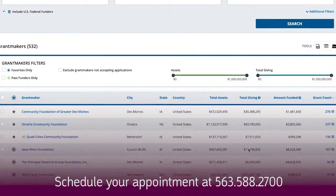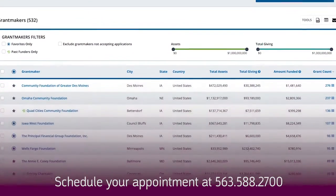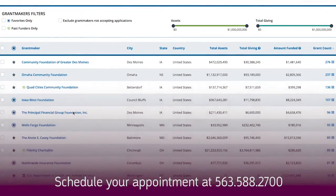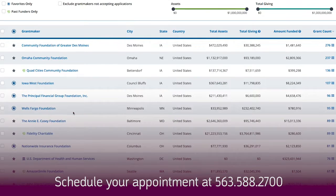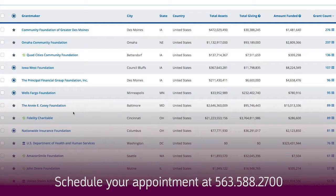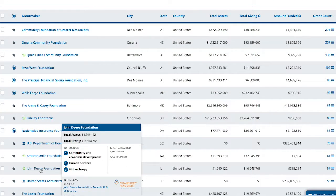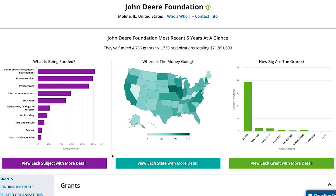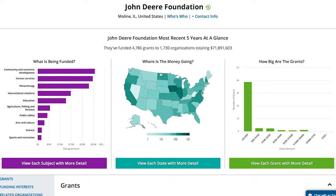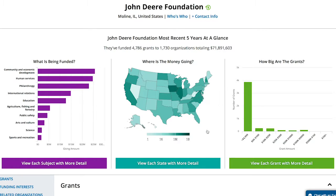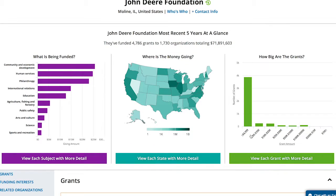We have over 500 different grantmakers interested in that, so let's look at the John Deere Foundation for example. You can open up this profile and see almost anything you'd ever want to know about the John Deere Foundation. It shows you what they typically like to fund and by how much. It also tells you where they spend most of their grant dollars and that most of their grants are less than $5,000.